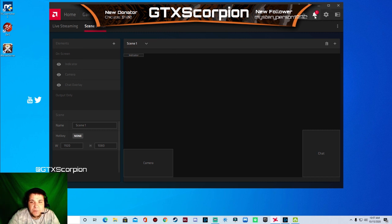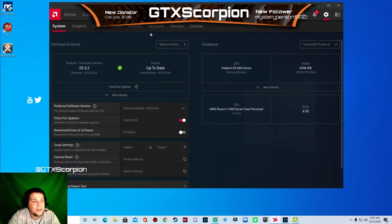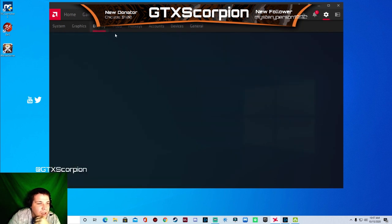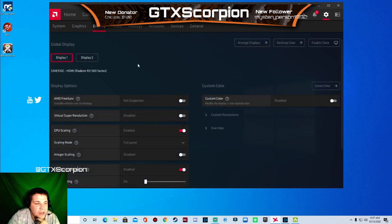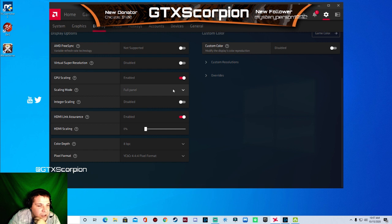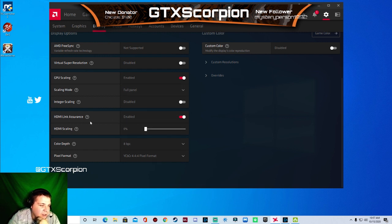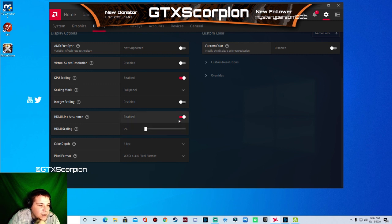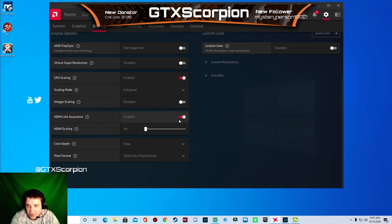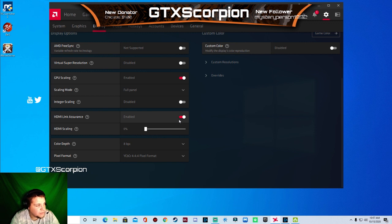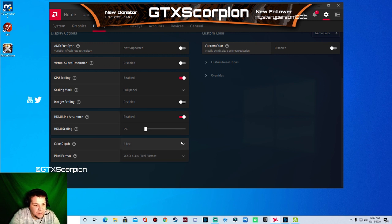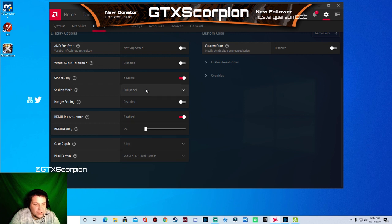We're going to go back up here. We're going to go to display. And we're going to change our GPU scaling. We're going to enable that. We're going to change it to full panel. Don't worry about HDMI link insurance. I keep that enabled. That way if there's any connection between my main monitor with the HDMI core going to the computer, it lowers the resolution. But you guys won't notice it, nor will I. It just does that to save your graphics card from further damage. Keep your color depth and pixel format the standard.